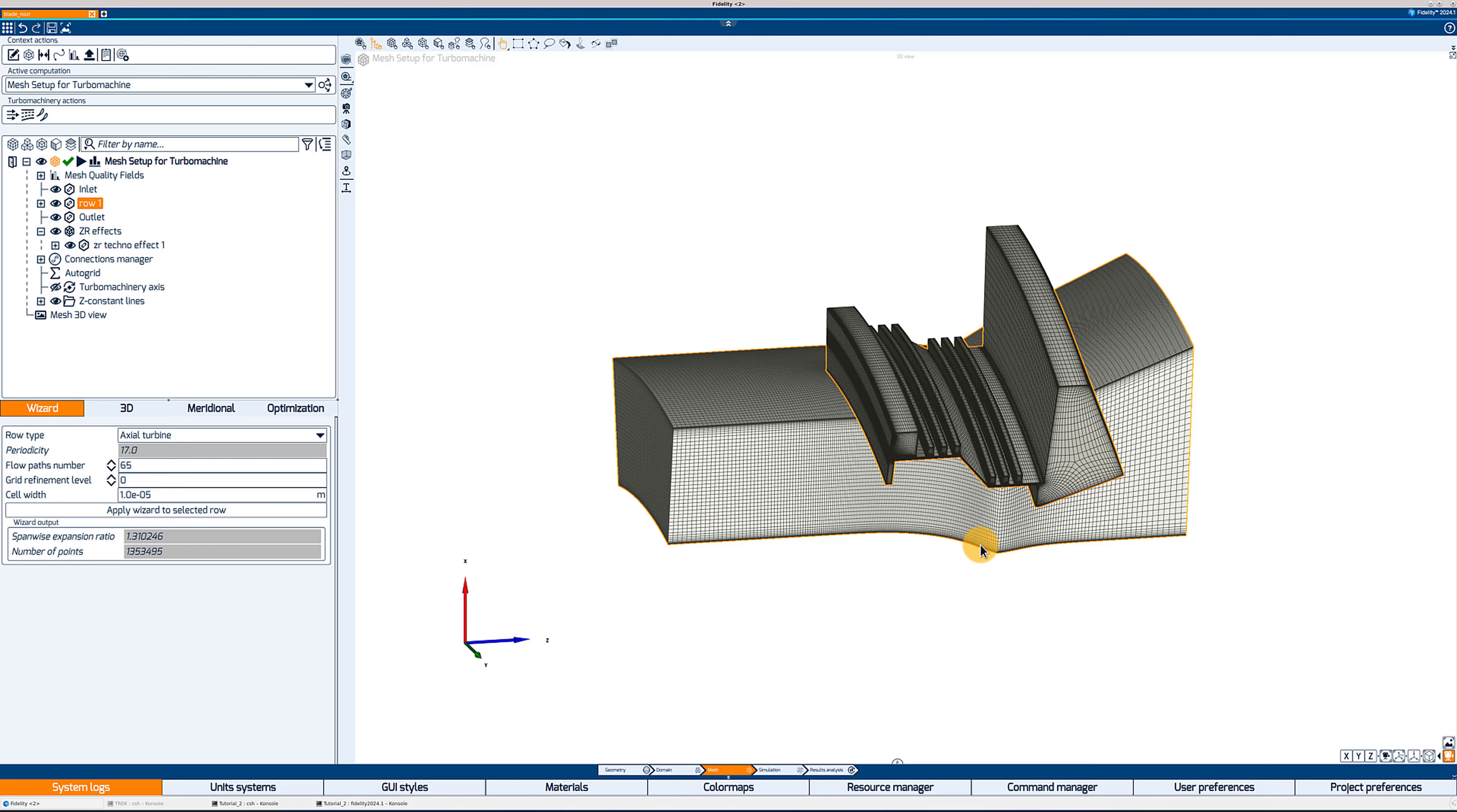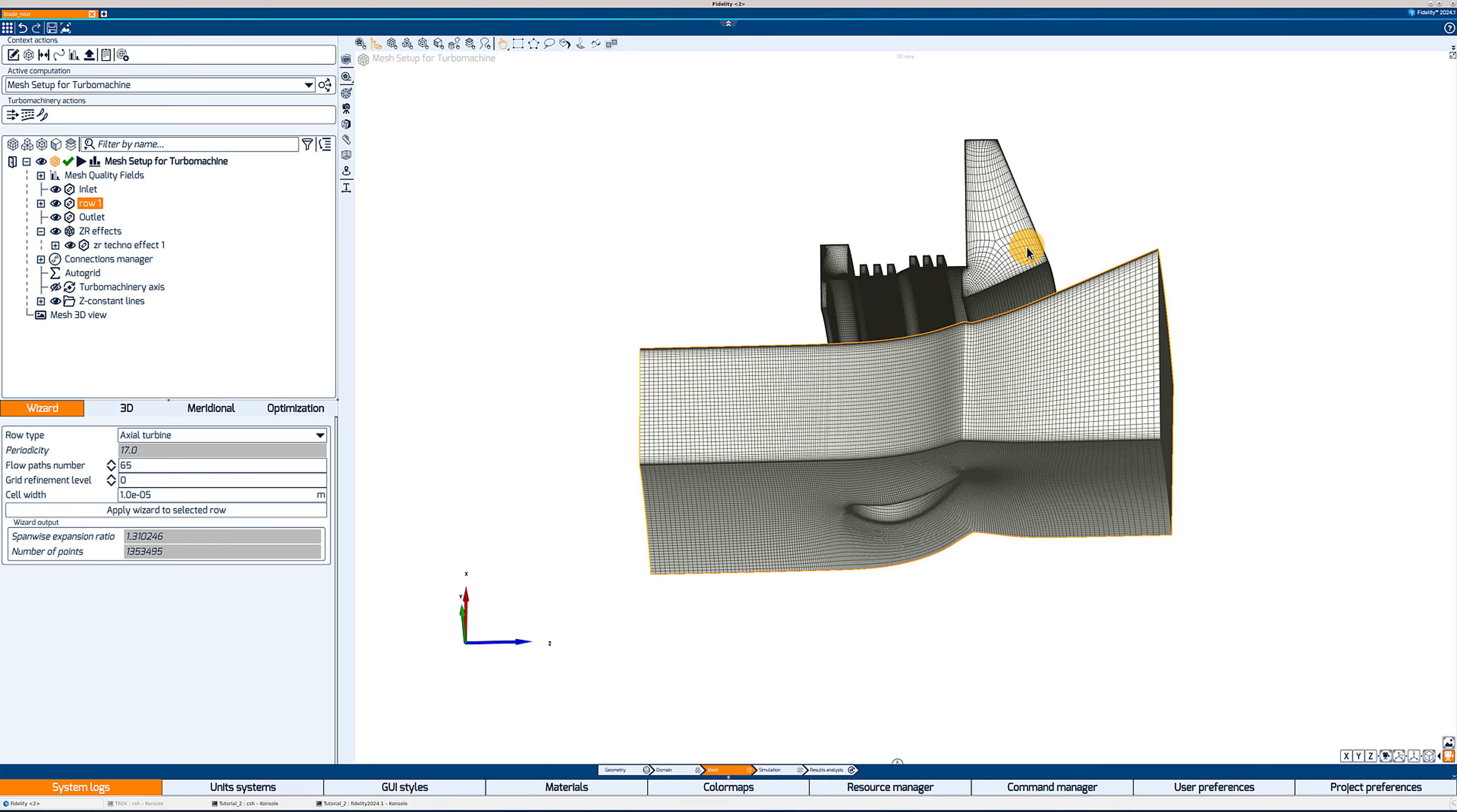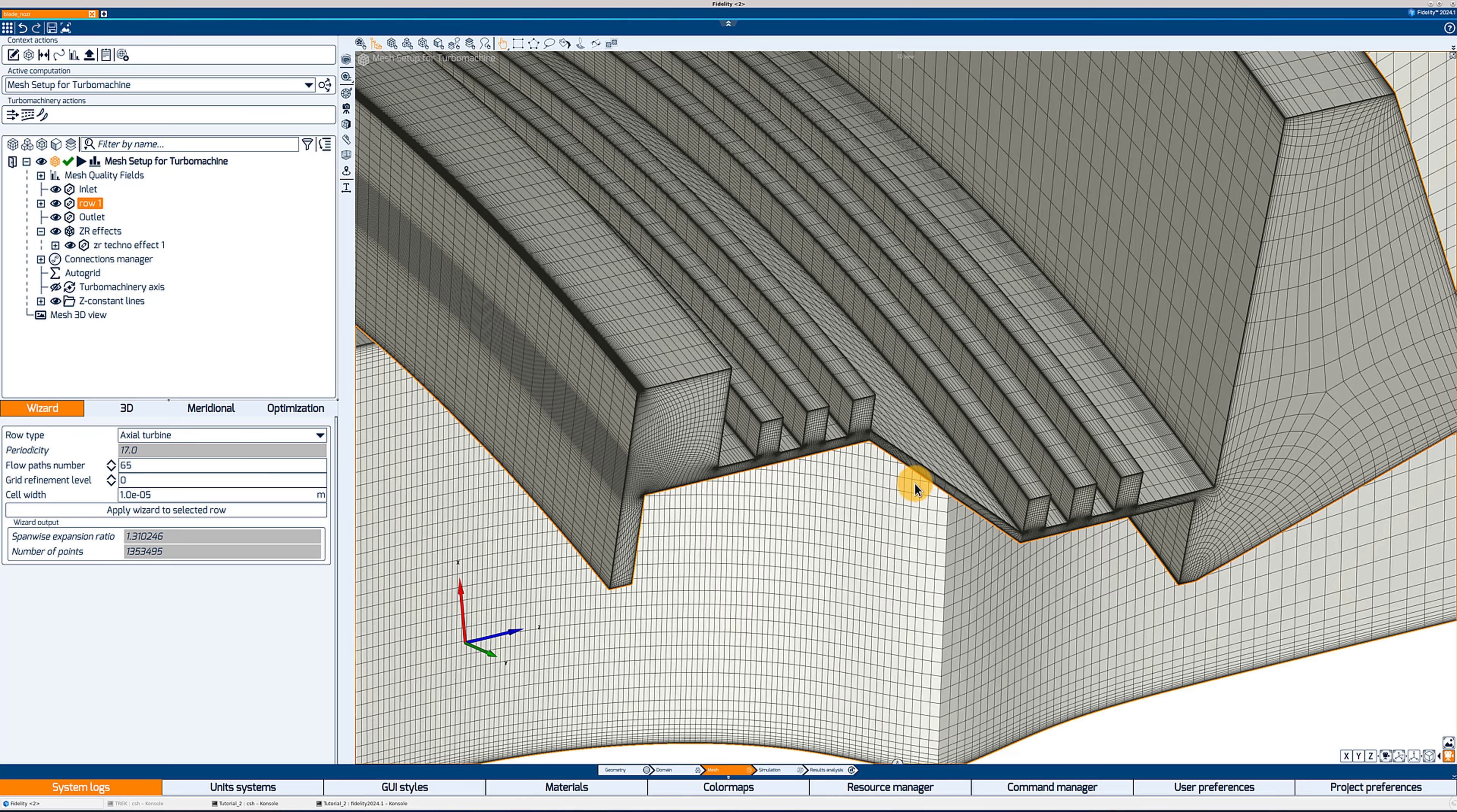Now looking at the 3D view, I'm going to double click on the view to maximize it. You can see that we do have a mesh for both the blade channel and the ZR effect. And you can also see that they are not aligned in circumferential direction, which is not a problem because it's periodic anyway. But it also indicates that we do not have a matching connection between the ZR effect and the blade channel.